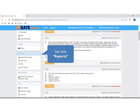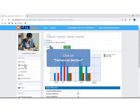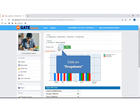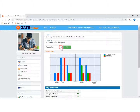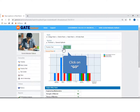Under the reports title, the rank tab is there. Click on rank to generate the rank. Click on the technical section. Click here to see the drop down list. Select practice test from the drop down list, as you want to know the rank according to the practice test. Click on go.